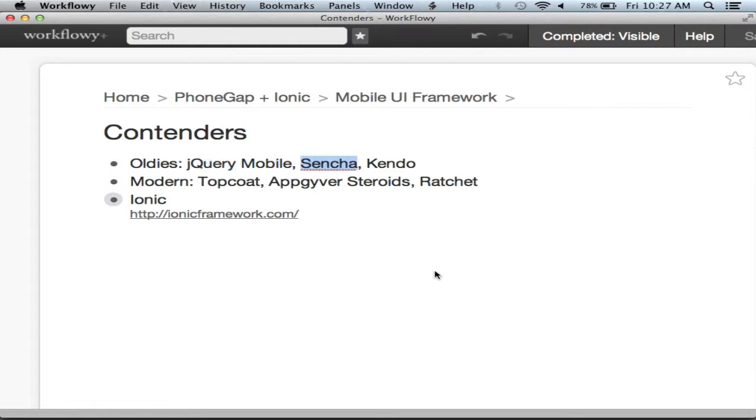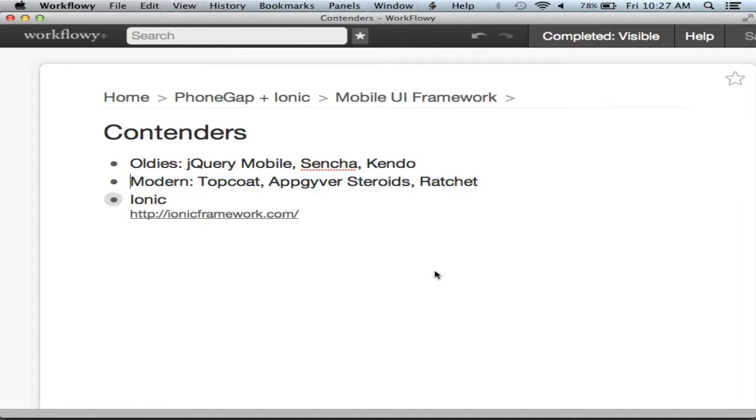The biggest contenders in the mobile UI framework space: the oldies are jQuery Mobile, probably the oldest and best known. Sencha. Kendo UI. The more modern ones - Top Coat was developed by Adobe. Adobe's the people in charge of PhoneGap. It's actually not that great, it's very minimal. It's kind of a starter kit for this space.